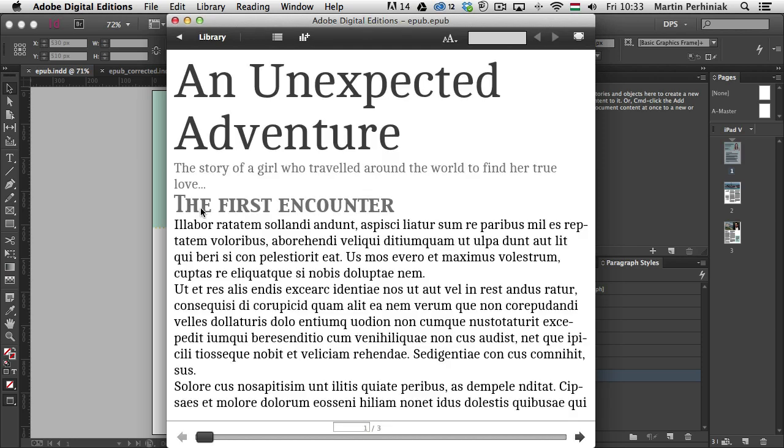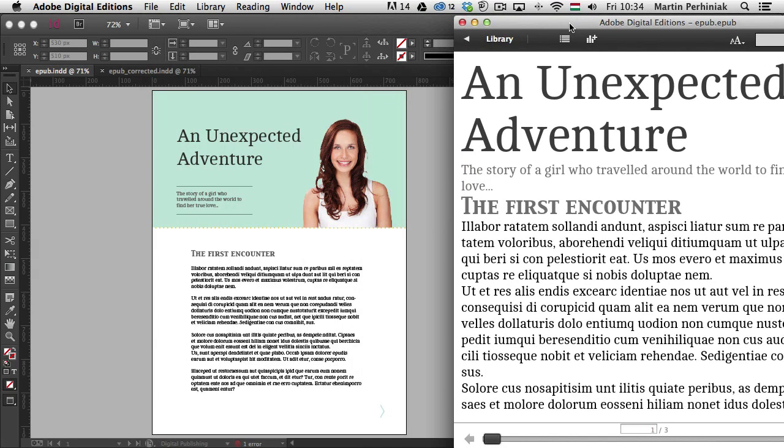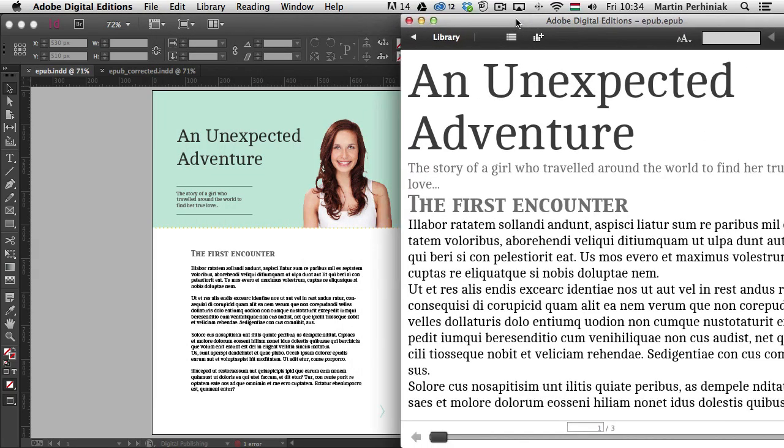We will see that the document will immediately open up in Adobe Digital Editions. So that's an EPUB file. And you can already see that comparing to what we have here in the original layout, first of all we are missing the image. Apart from that, the text order is OK.